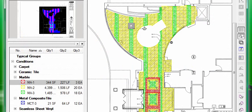On-screen takeoff also allows you to measure curved or complex areas and lengths with ease and without the use of tedious trig functions.